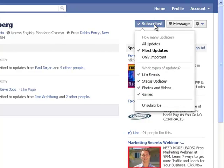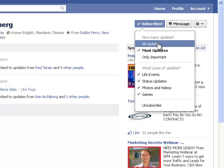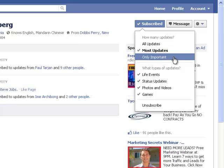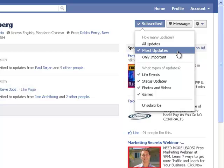Now, if we have a look at this subscribe button, when you've subscribed to someone, you can then also choose: do you want to see all of their updates? Do you want to see most updates? Or do you only want to see important updates? Facebook are deciding what makes the difference in these at the moment, and we'll find out a little bit more about that as we go forward with this subscribe button. I'm going to leave it on the default most updates for now.